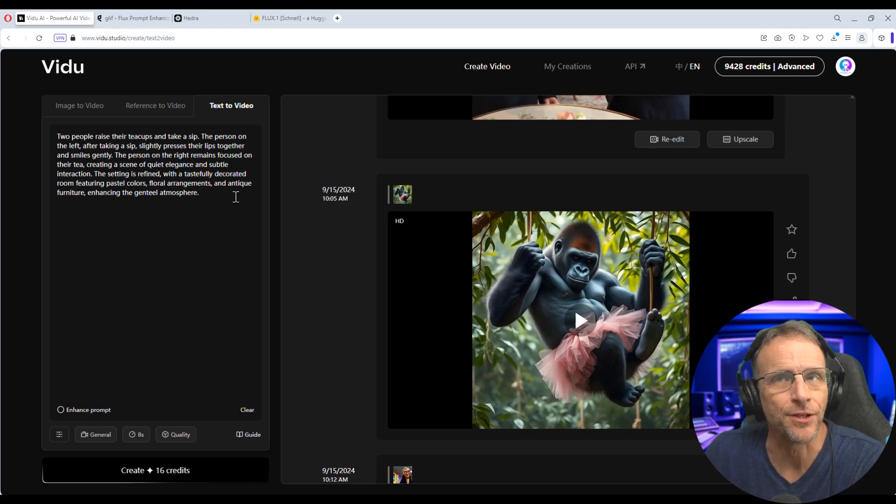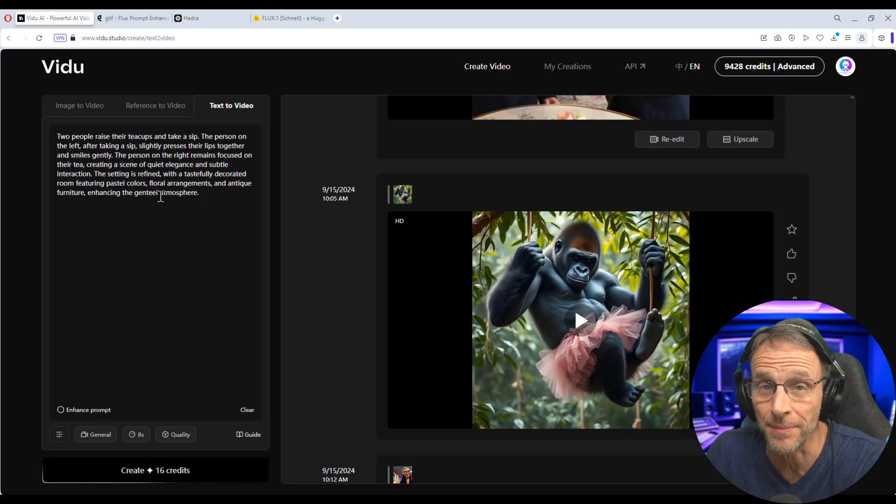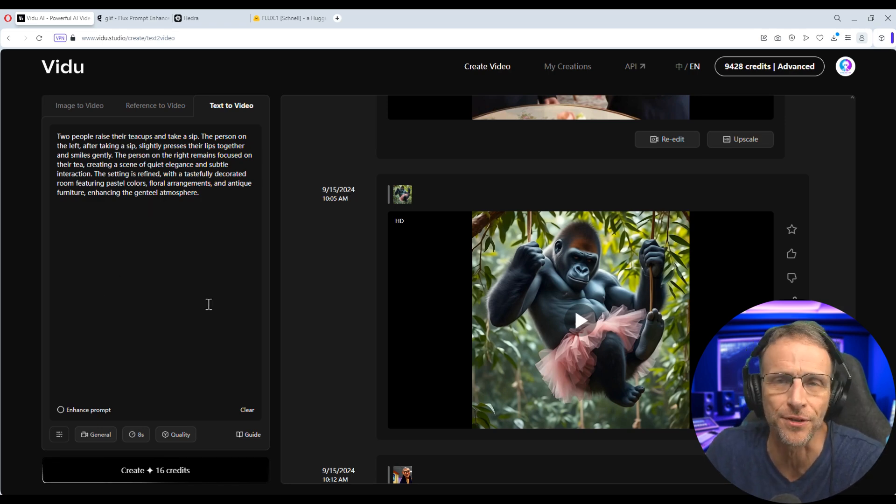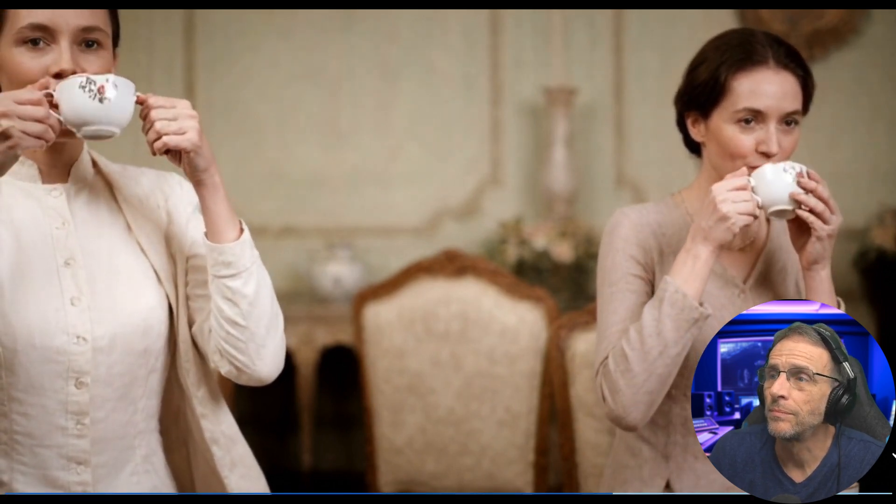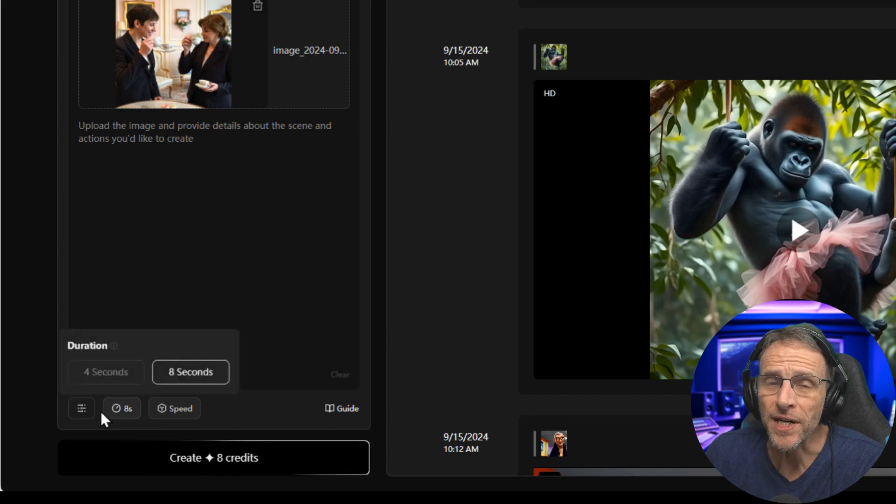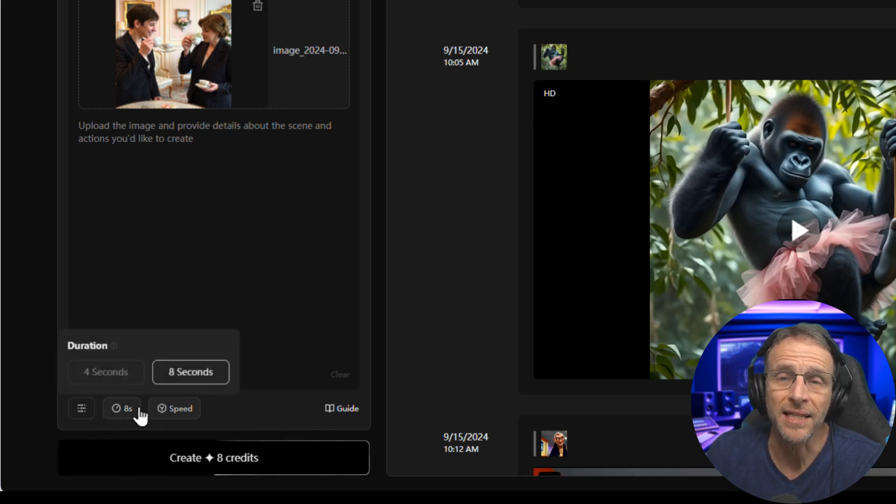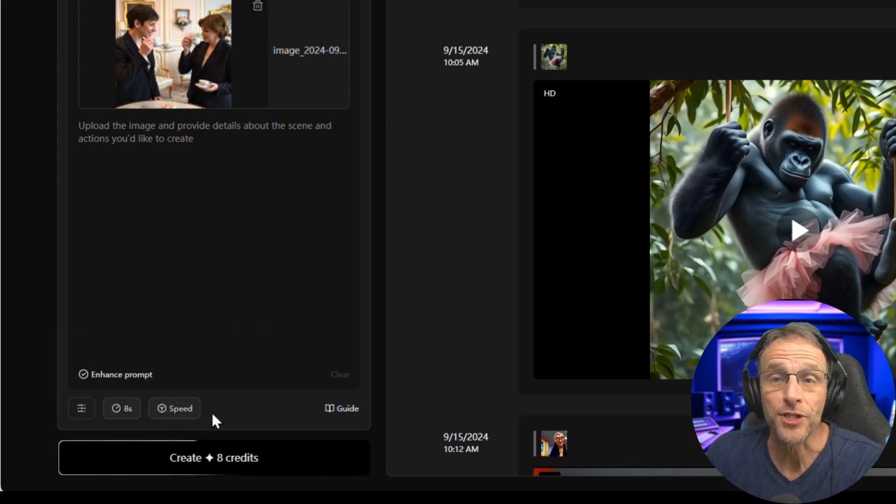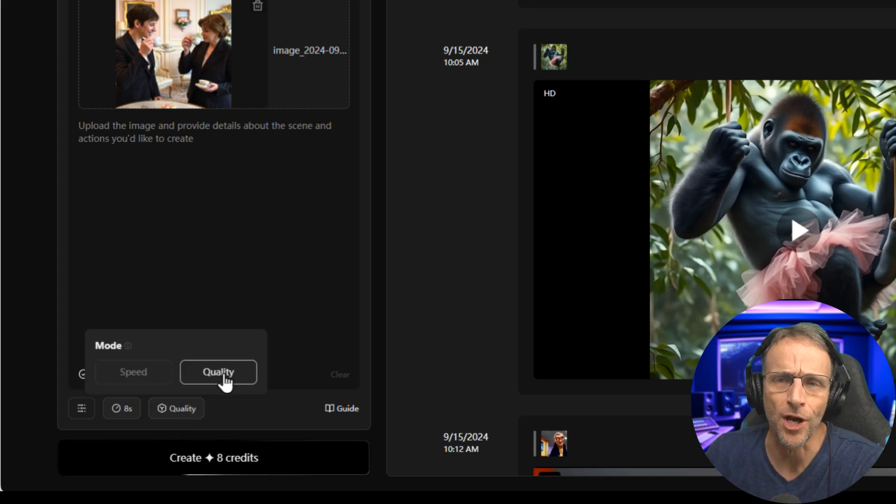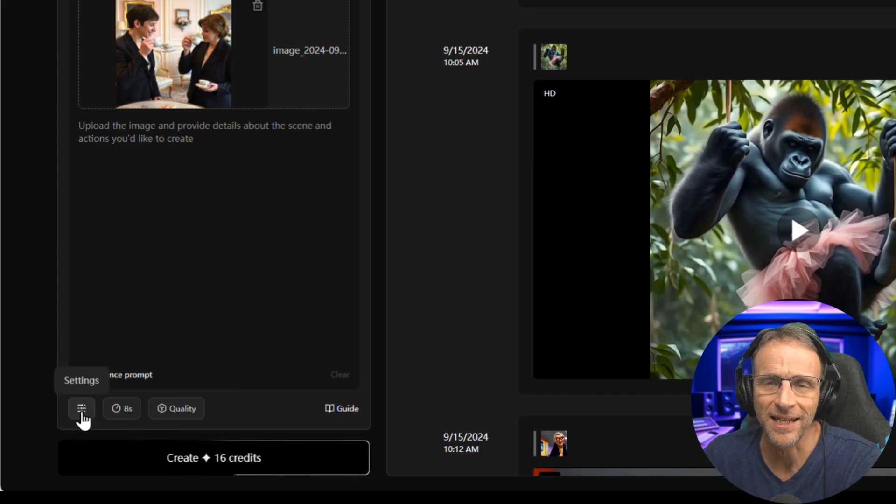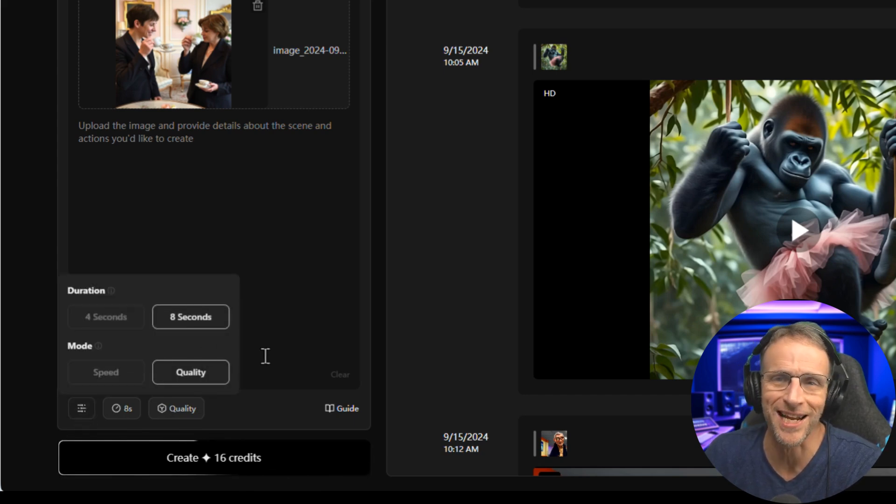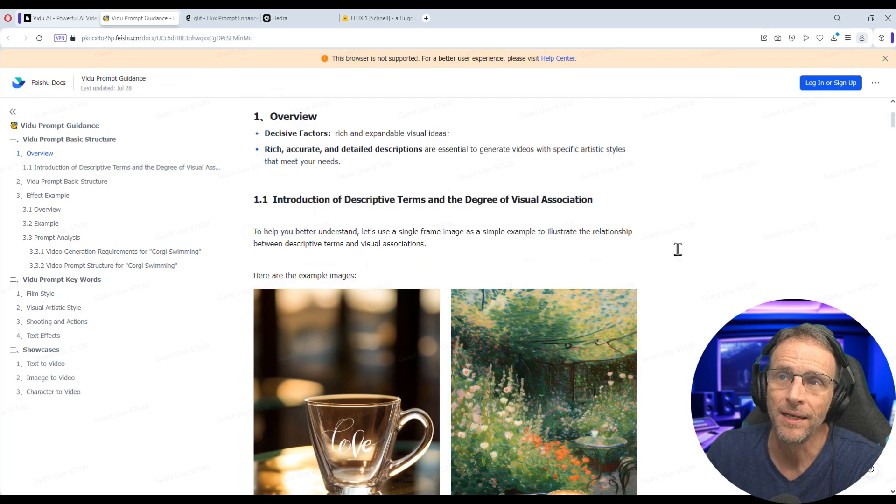And text to video means there's no reference image, you just type in the text. So for example, the prompt that created those images that we were just looking at was two people raise their teacups and take a sip. So there's no guidance and then we get something like this, which I think looks really good. They've also rearranged this area with the settings. You can quickly change the length of the animation by just clicking here and choosing four to eight seconds. You also have the choice to prioritize speed or quality of the animation. I almost always go quality and I almost always go eight seconds. Clicking this right here just basically gives you the same settings in one little place. And don't forget there's a guide to help you learn all of this stuff without just watching videos like mine.